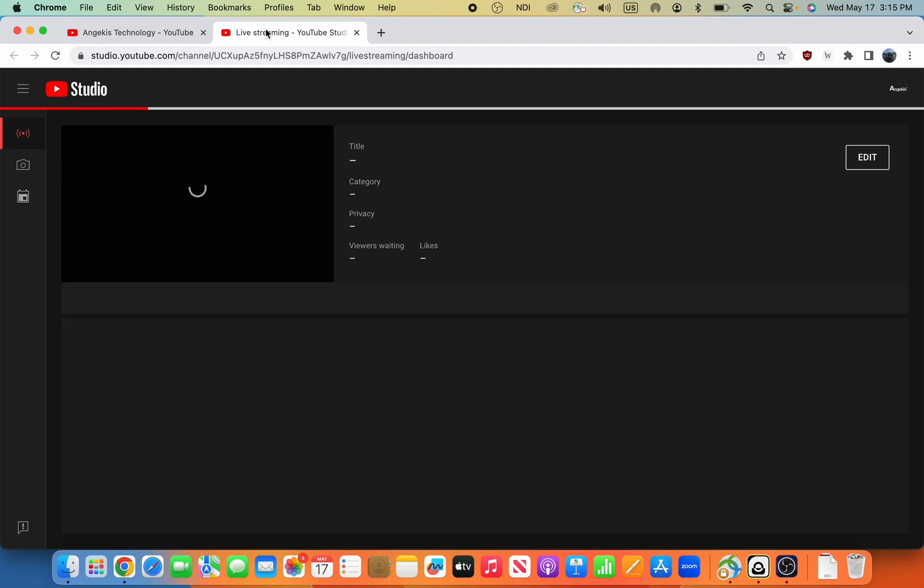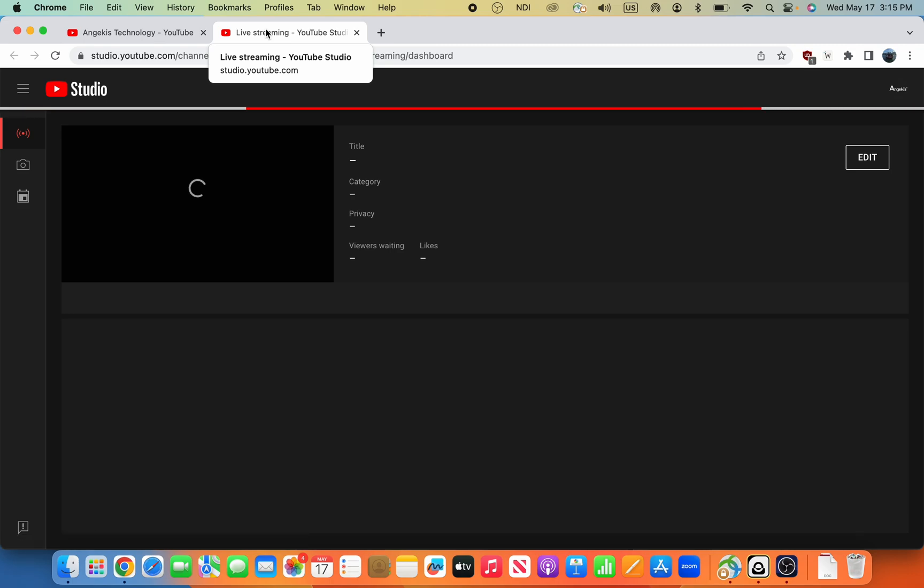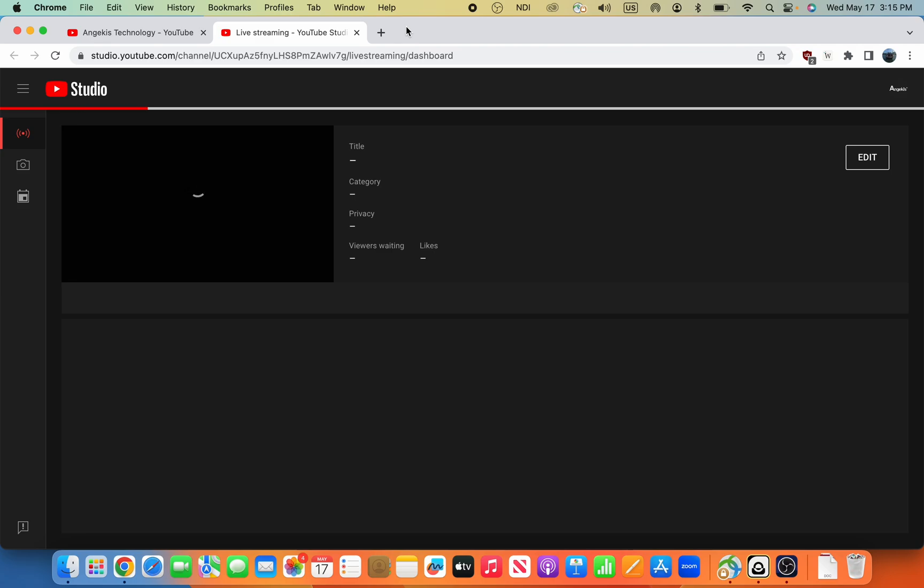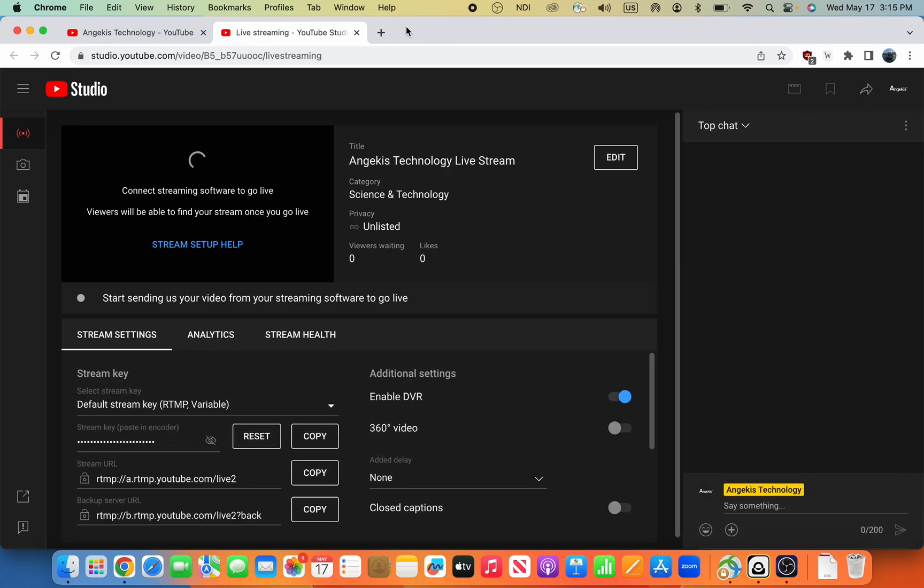We can click Get StreamKey, and it will open up a YouTube live stream from the YouTube Studio. We're already logged into the Angicus Technology account, so it will just intelligently know to do that. Nothing too fancy there.